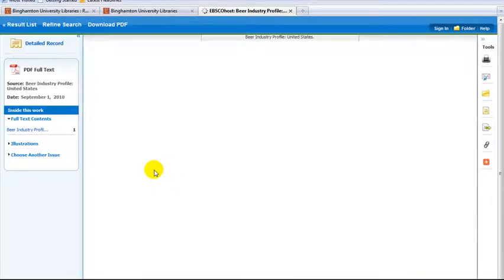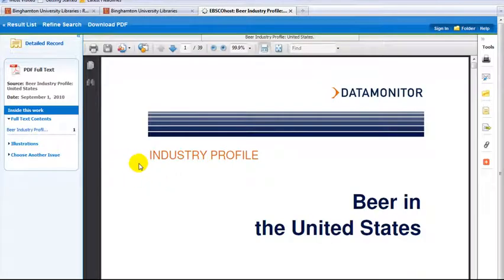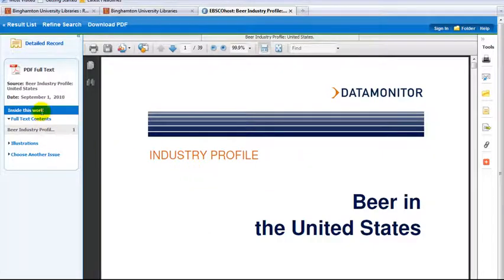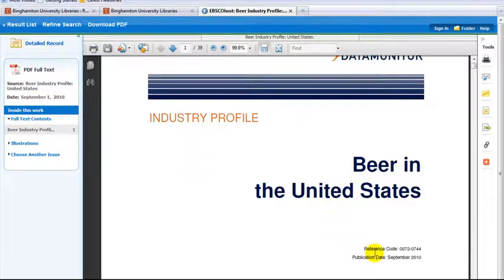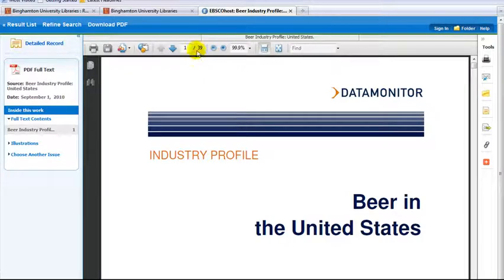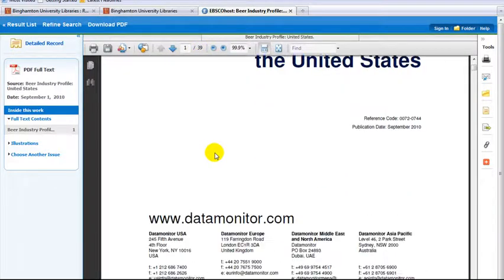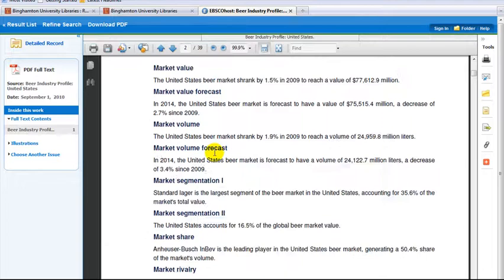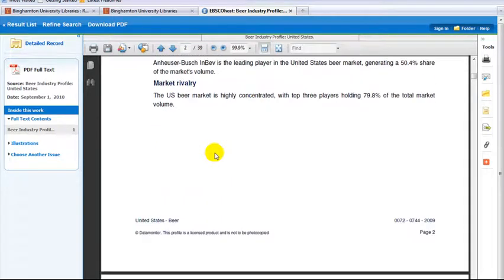Let's look at the PDF report. Always look at the date of the report to see whether the information is current. This report provides you with a 39 page overview on the industry and will include charts, tables, and other information.